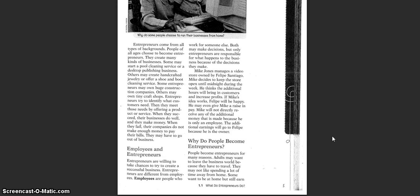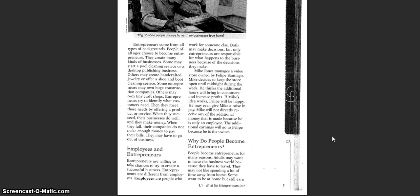Employees and entrepreneurs. Entrepreneurs are willing to take chances to try to create a successful business. Entrepreneurs are different from employees. Employees are people who work for someone else. Both may make decisions, but only entrepreneurs are responsible for what happens in the business because of the decisions they make.